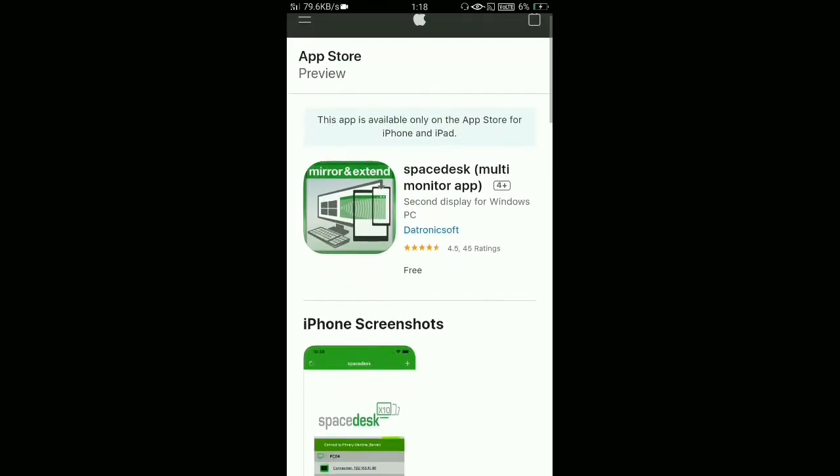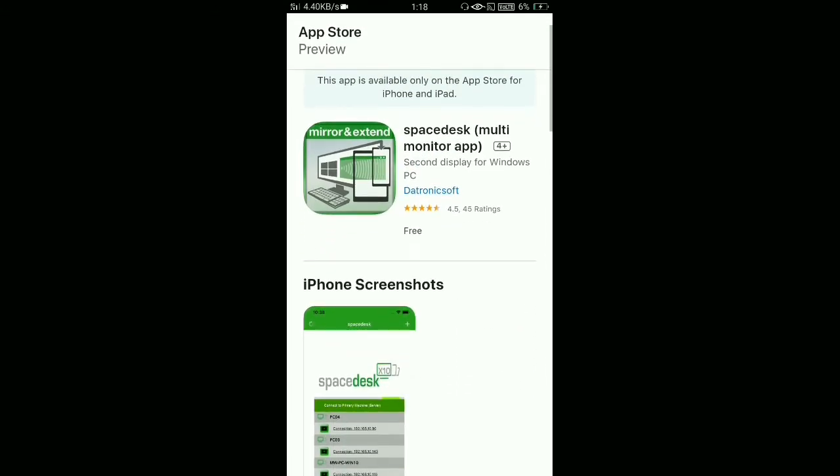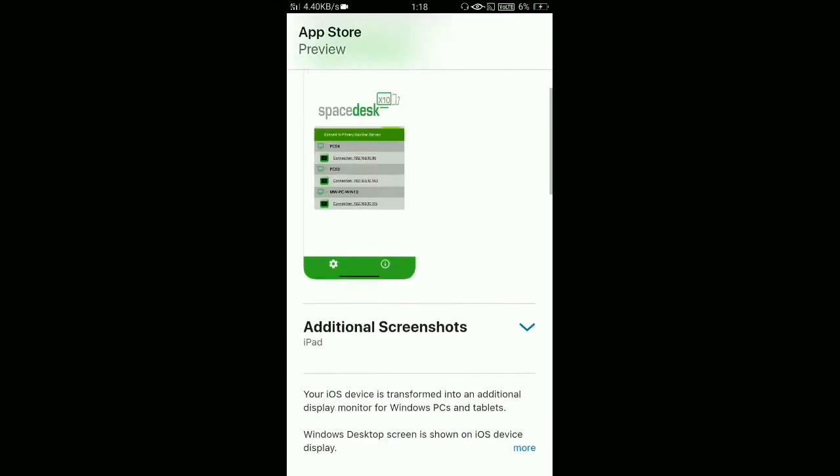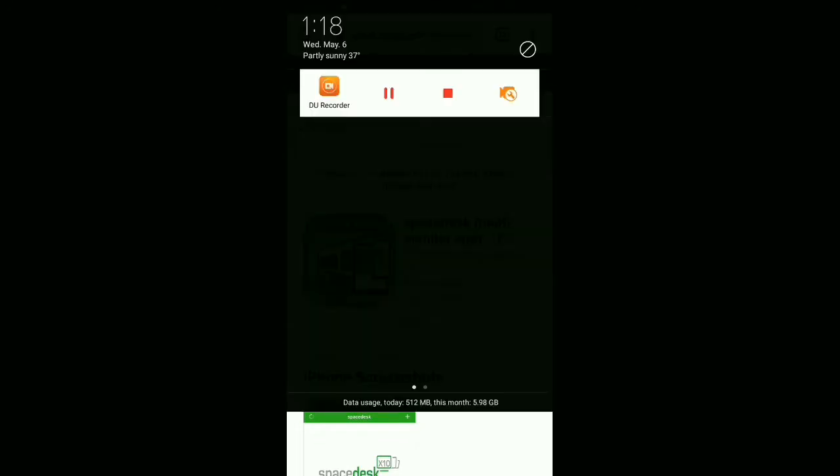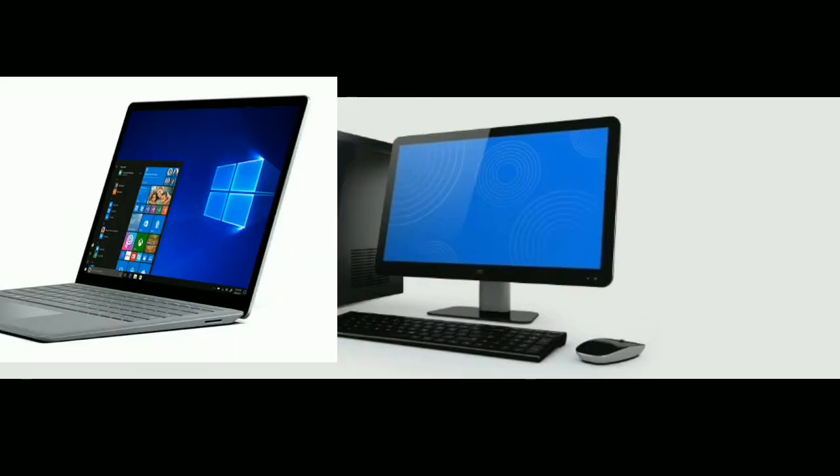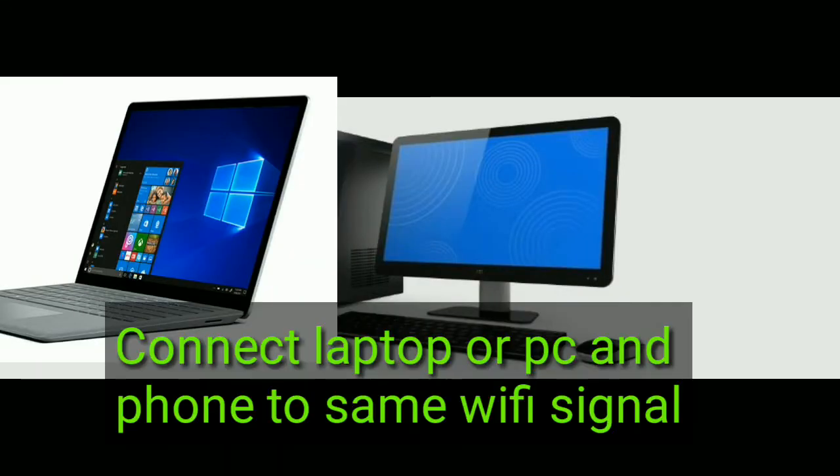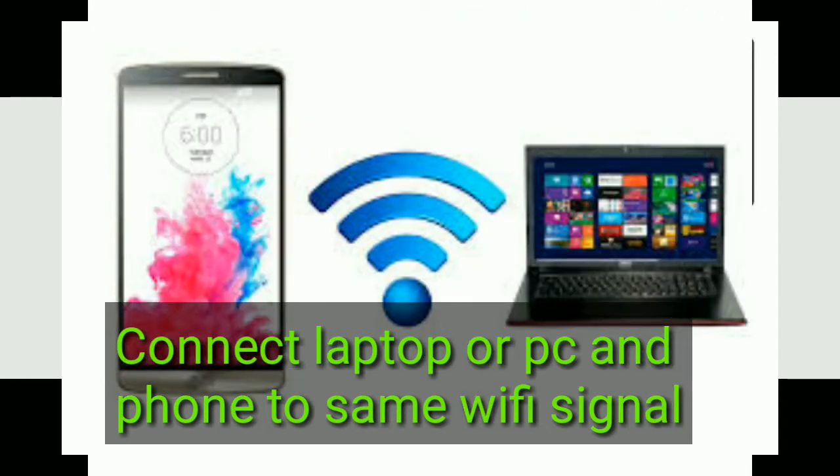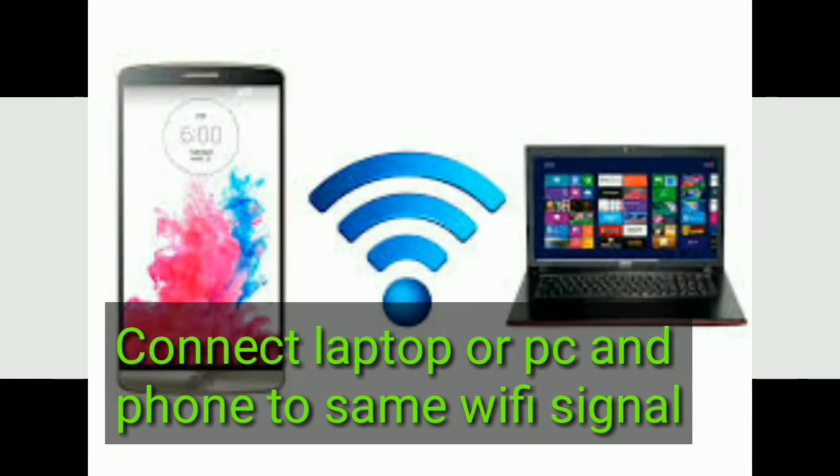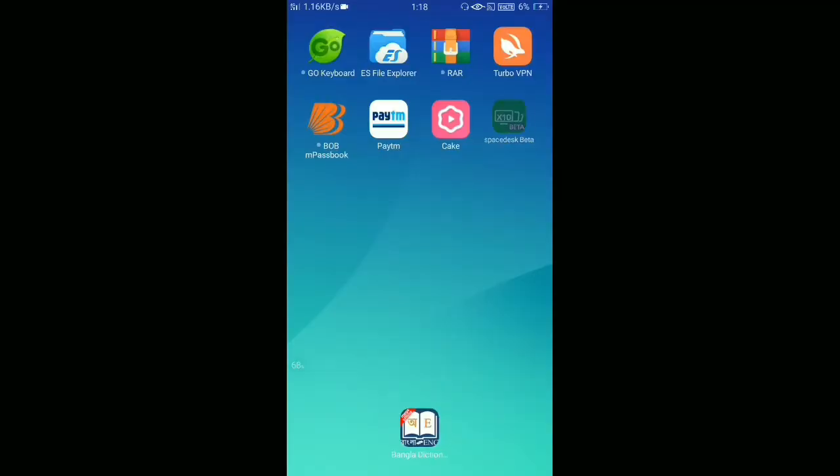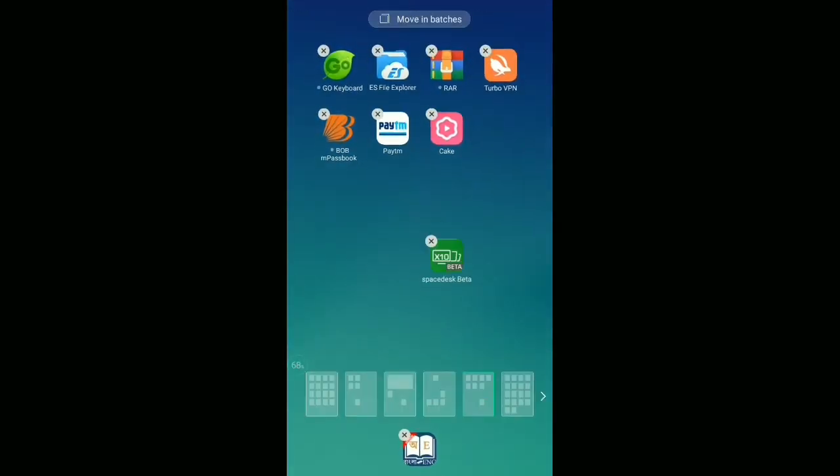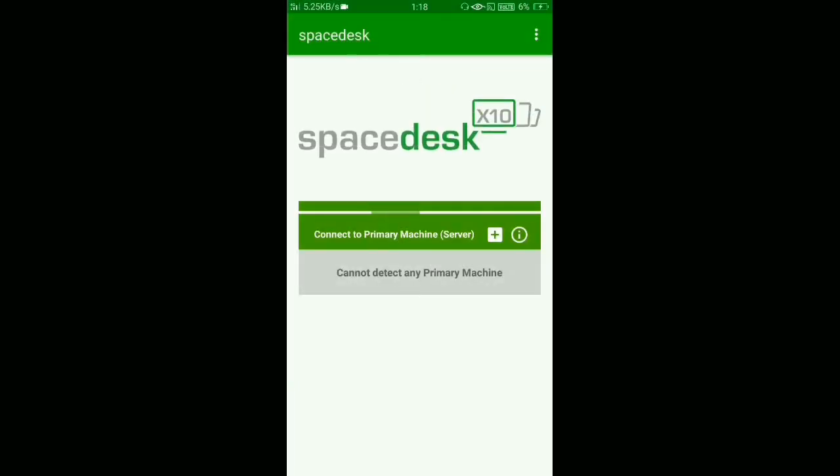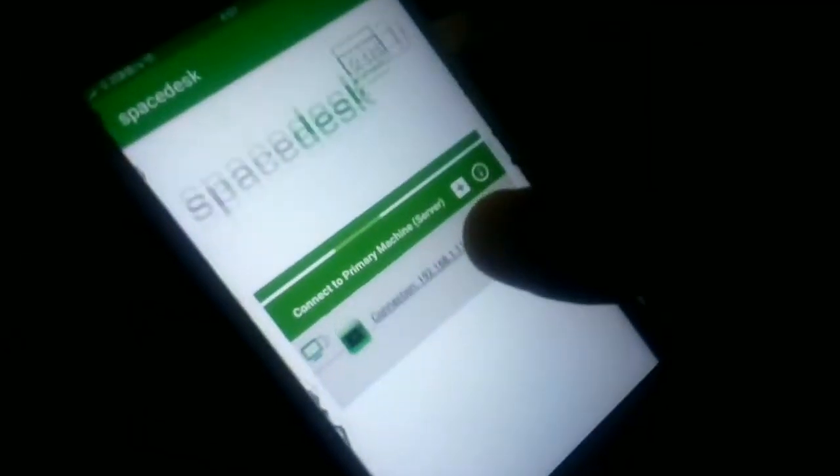You don't need to do anything else. Just connect your smartphone and your laptop or PC to the same WiFi. After connecting your laptop and smartphone to the same WiFi, open your Spacedesk application.